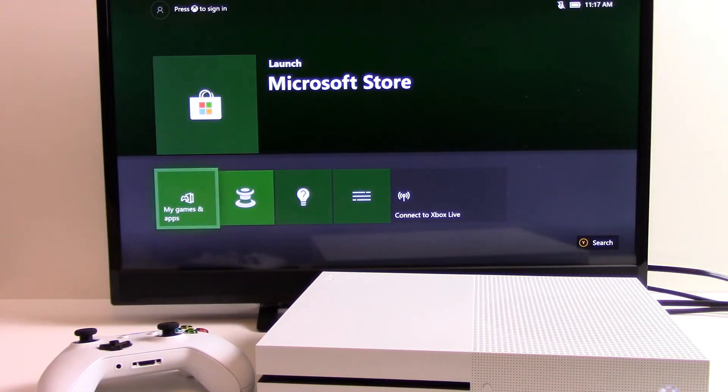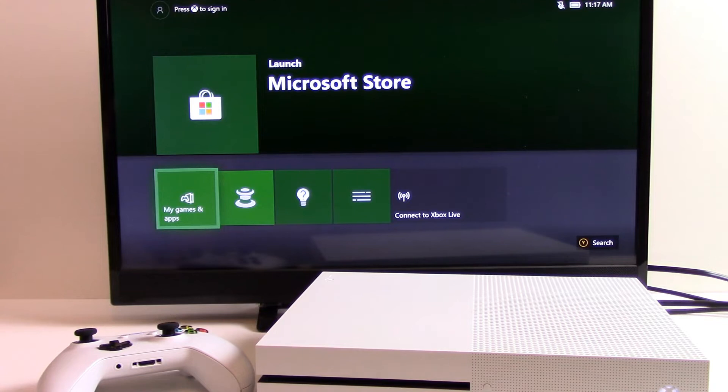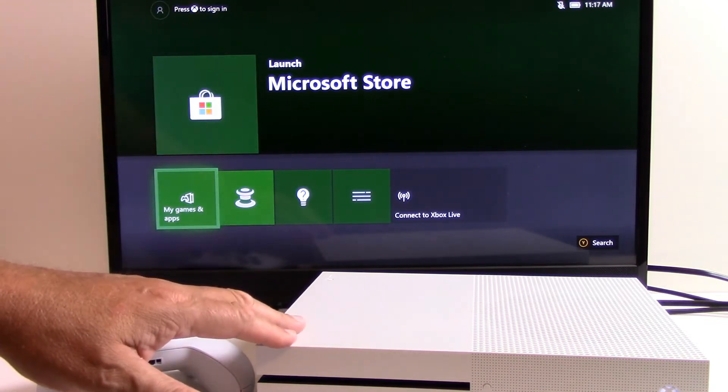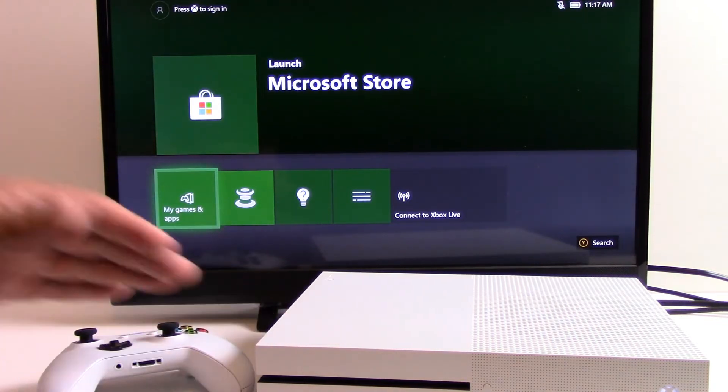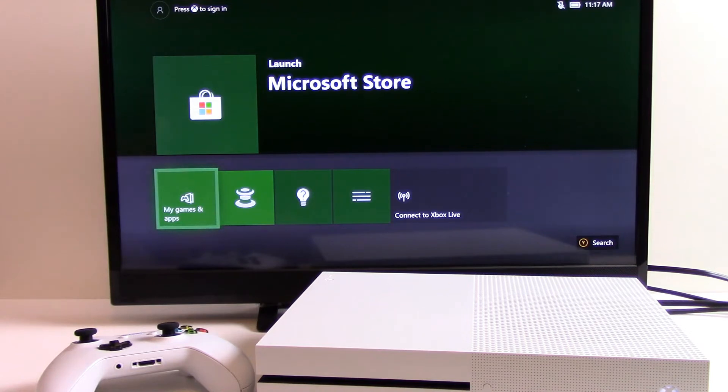Now just a quick warning before we get started. When we say factory reset, what that means is essentially you're going to wipe out everything you did to customize the Xbox One. You're going to take it back to when it first came out of the box as a brand new package.